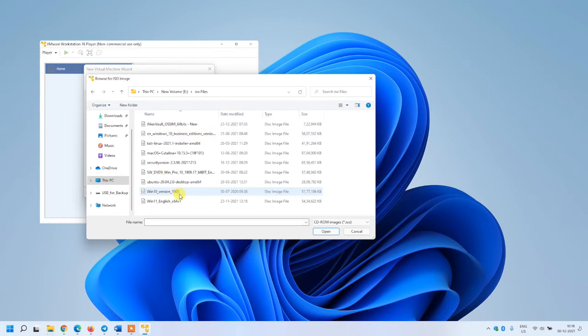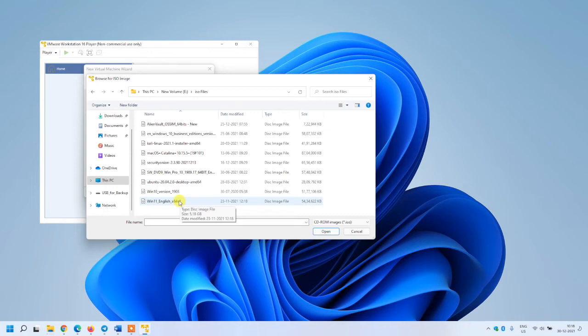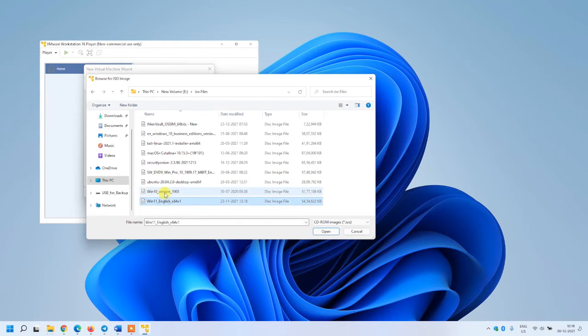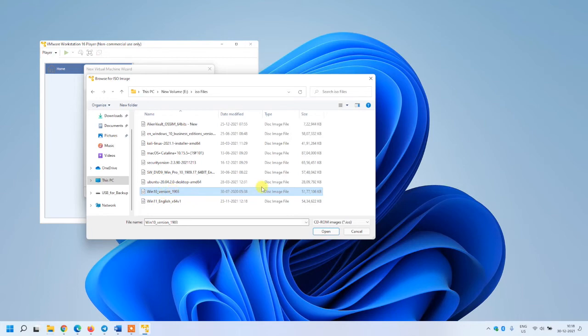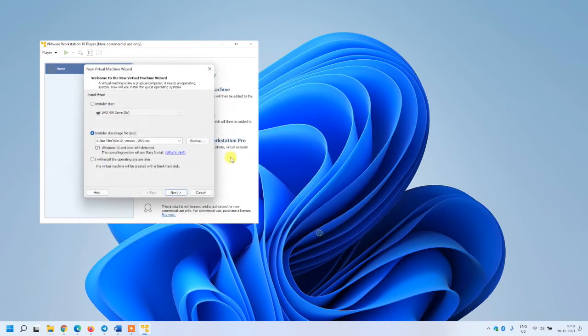I can go ahead with Windows 11 as well, but as my base operating system is Windows 11, I don't need it. So I'm going with Windows 10, that's an older version, and I want to test other things with it.